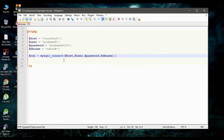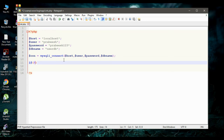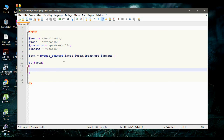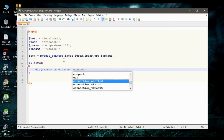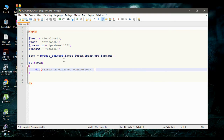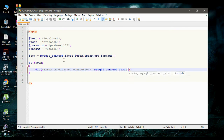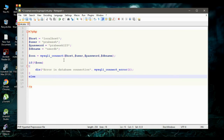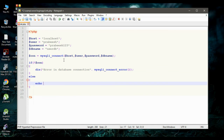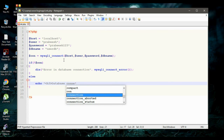Now we have to check whether the connection is successful or not using an if statement. If the variable con is false, the connection is a failure — call the die function and print the error message 'Error in database connection', calling mysqli_connect_error() to print the error. Otherwise, in the else block, echo an H3 tag with the message 'Database connection success'.